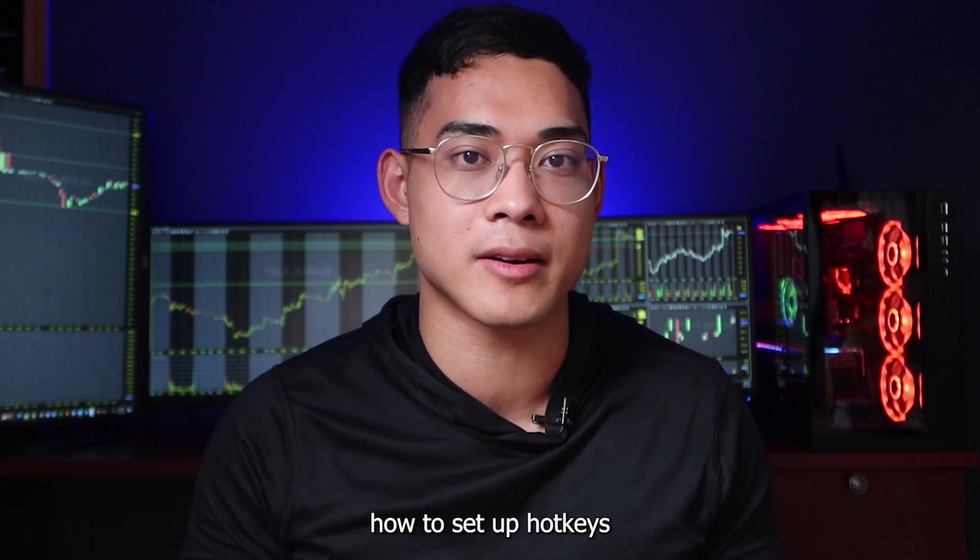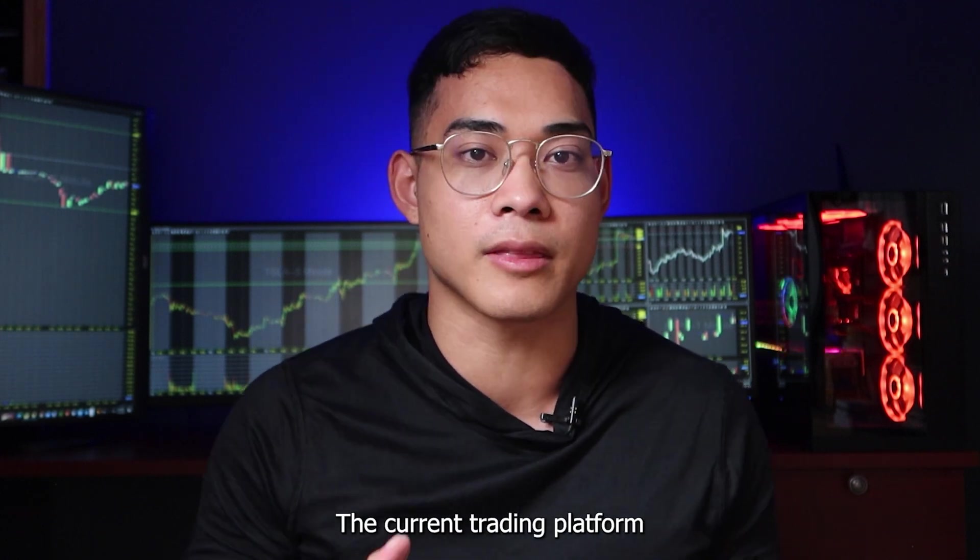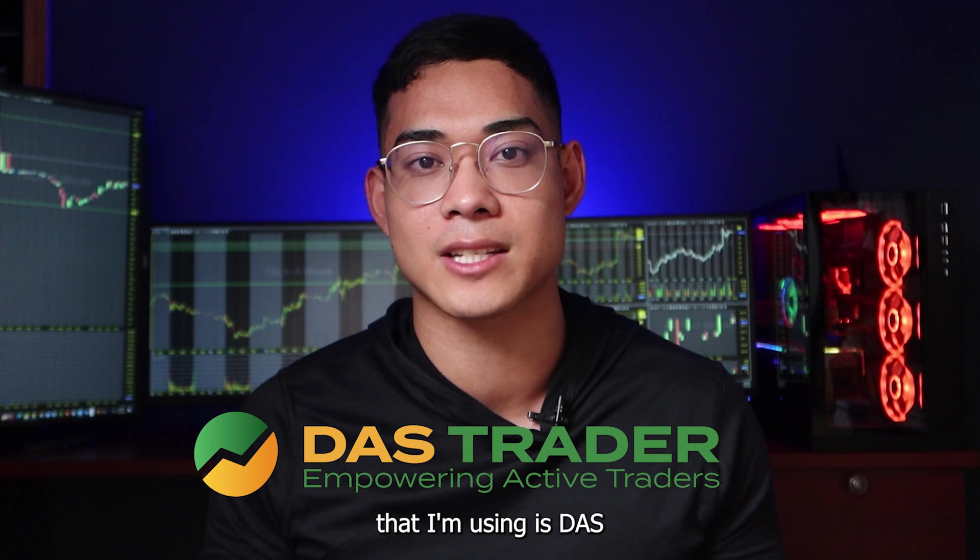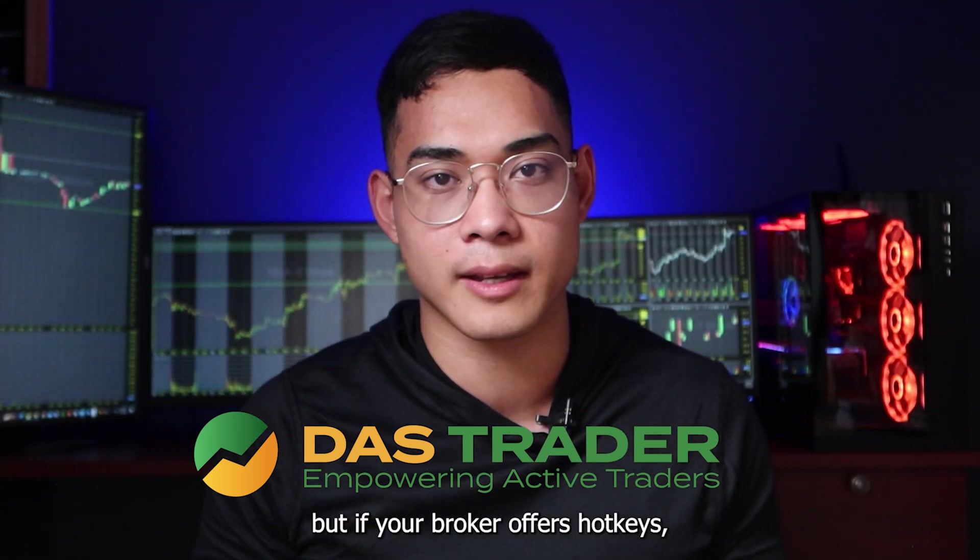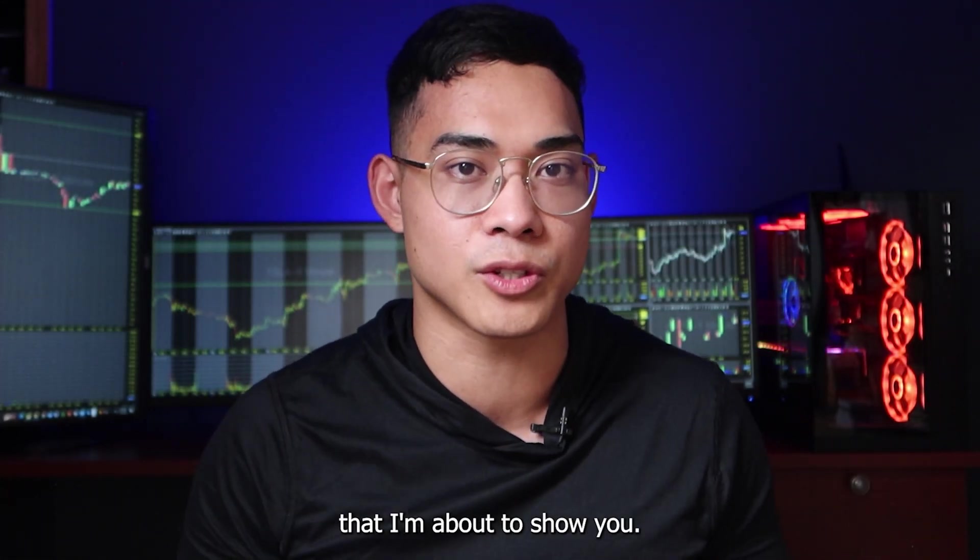In this video, I'm going to show you how to set up hotkeys for your trading platform. The current trading platform that I'm using is DasTrader Pro, but if your broker offers hotkeys, then you can use the same settings that I'm about to show you.